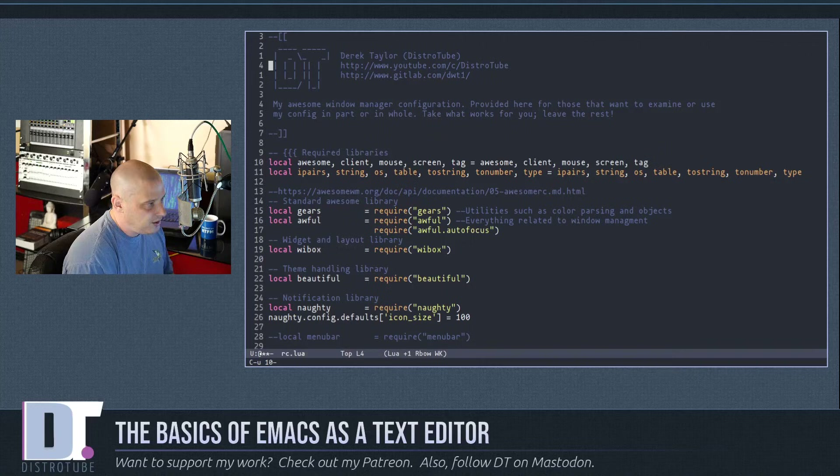To switch to a different buffer, use Ctrl-x b and it will ask which buffer to switch to. To kill a buffer, use Ctrl-x k and it asks which one to kill. To list all currently open buffers, use Ctrl-x Ctrl-b, which lists everything available. To close a split, use Ctrl-x zero again.